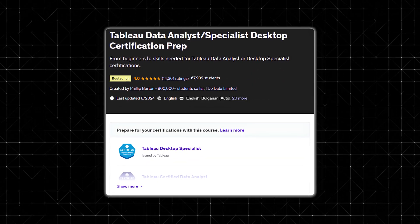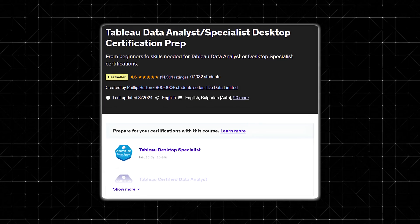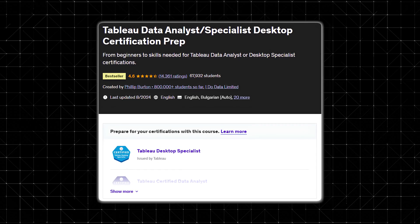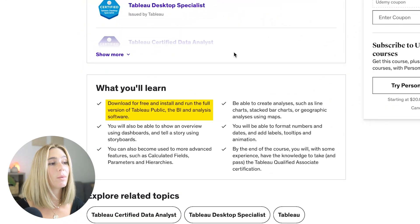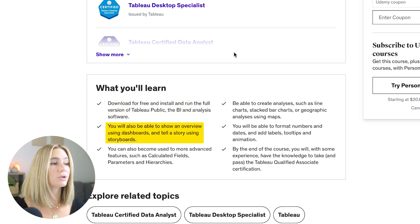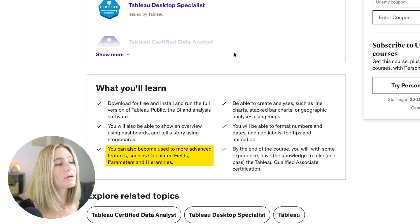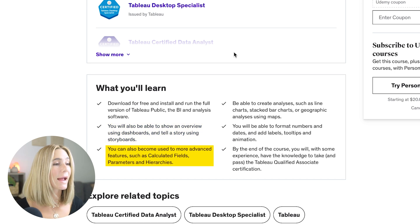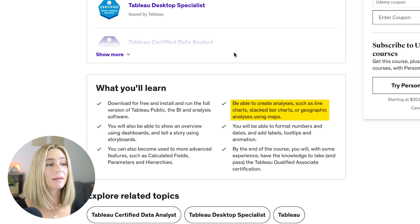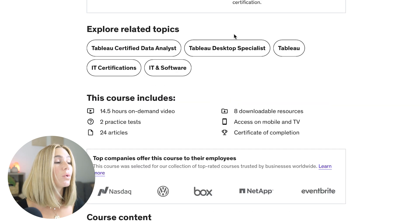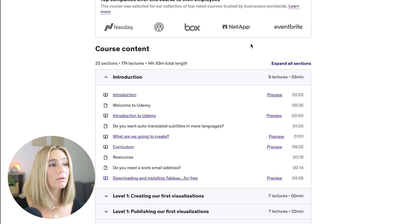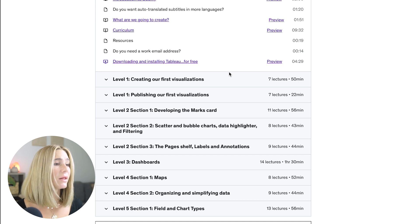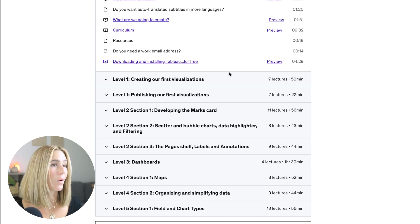Number six is Tableau Data Analyst Specialist Desktop Certification, updated in 2024 and also a bestseller with 4.6 stars and over 14,000 ratings. You'll learn to download, install, and run Tableau Public, show overviews using dashboards, tell stories using storyboards, and use advanced features such as calculated fields, parameters, and hierarchies. You can also create analyses like line charts, stacked bar charts, or geographic maps. This course includes over 14 hours of on-demand video, eight downloadable resources, 24 articles, and two practice tests, split into 22 sections starting with creating your first visualization, the marks card, dashboards, and more.